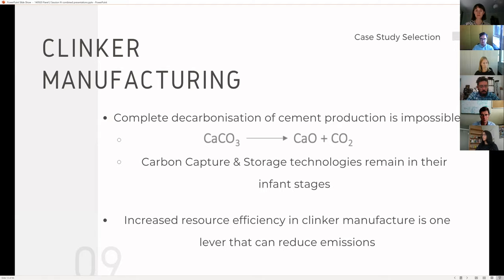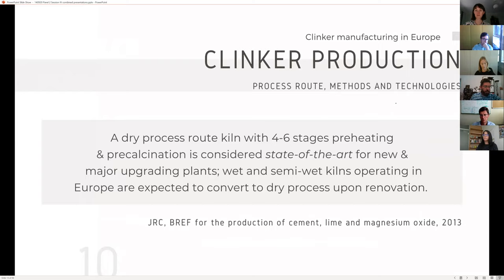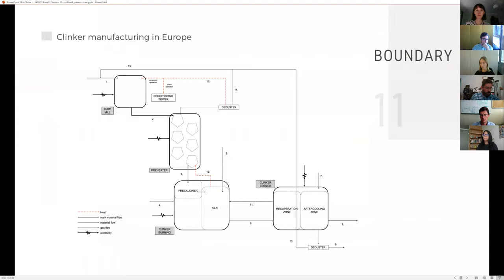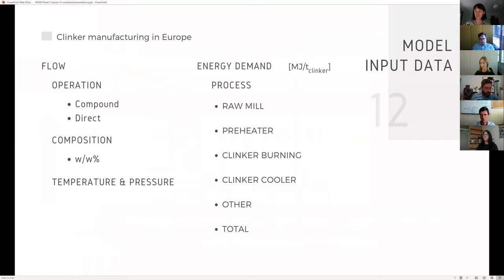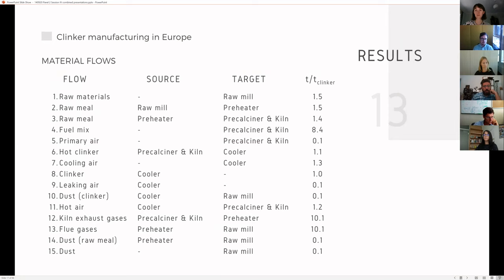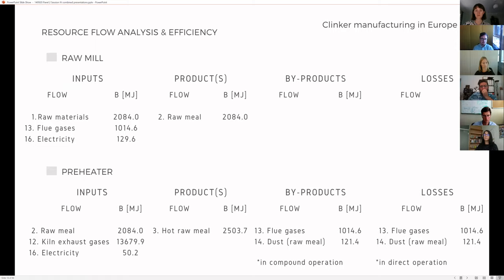I model what would be the best available technology plant for clinker manufacturing and perform mass, energy, and exergy flow analysis to the most energy intensive processes to determine the best resource efficiency. Clinker offers a particularly interesting case because complete decarbonization of the process is impossible since CO2 is released during clinkerization. So in order to reduce emissions from this type of manufacturing, we must look at resource efficiency options. The BAT plant for clinker production uses a dry process kiln with four to six stage preheater and pre-calciner.